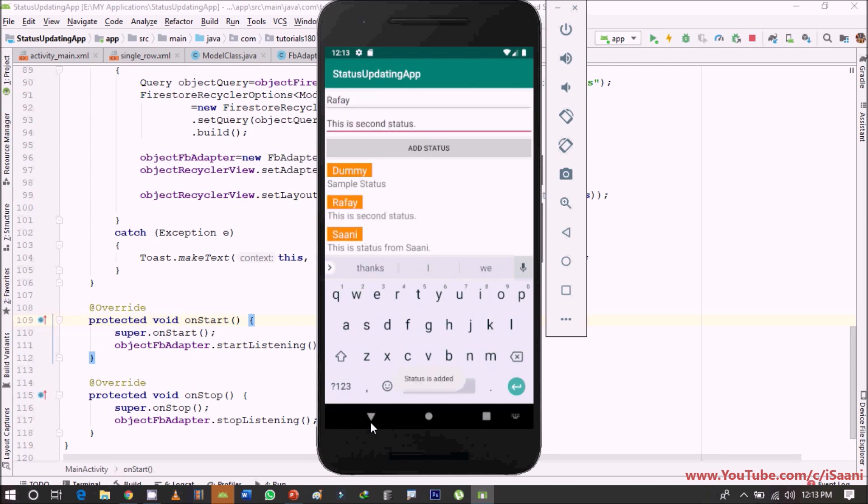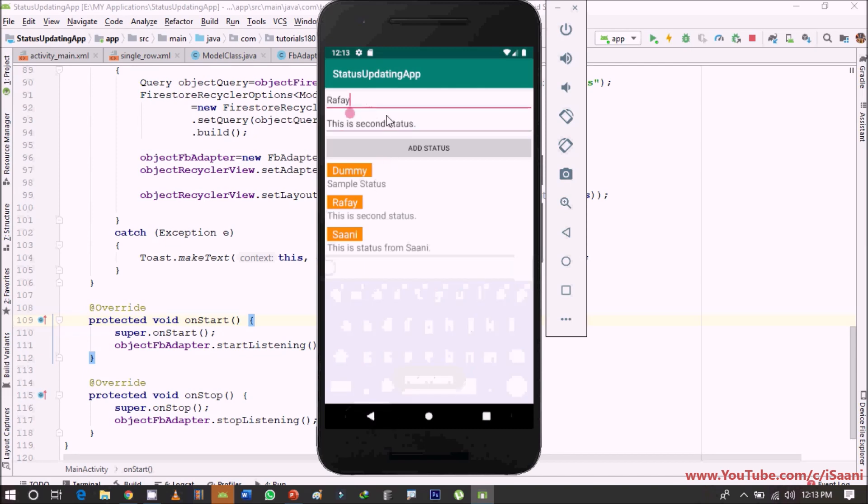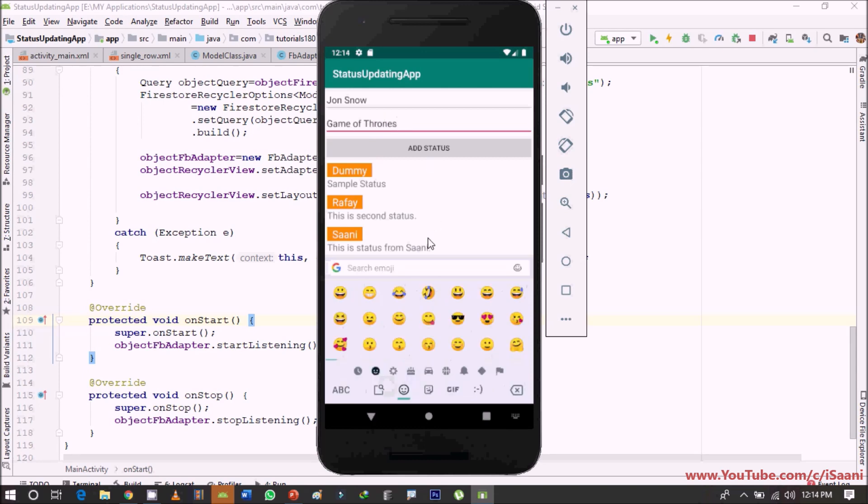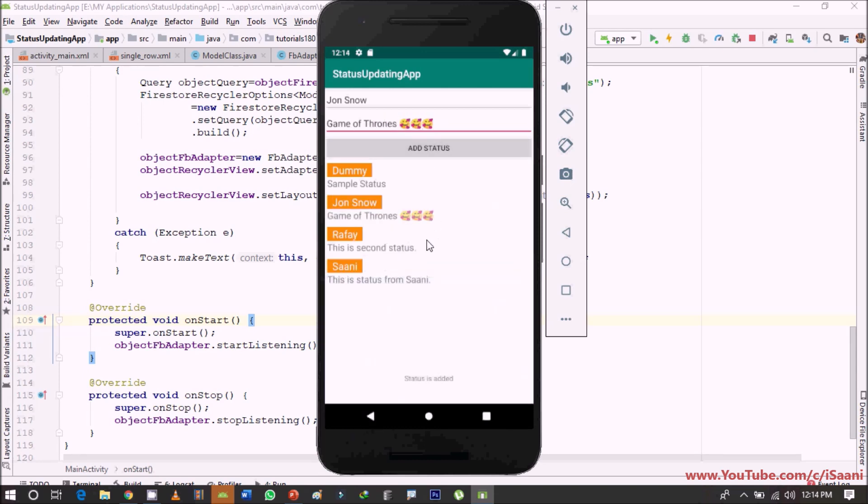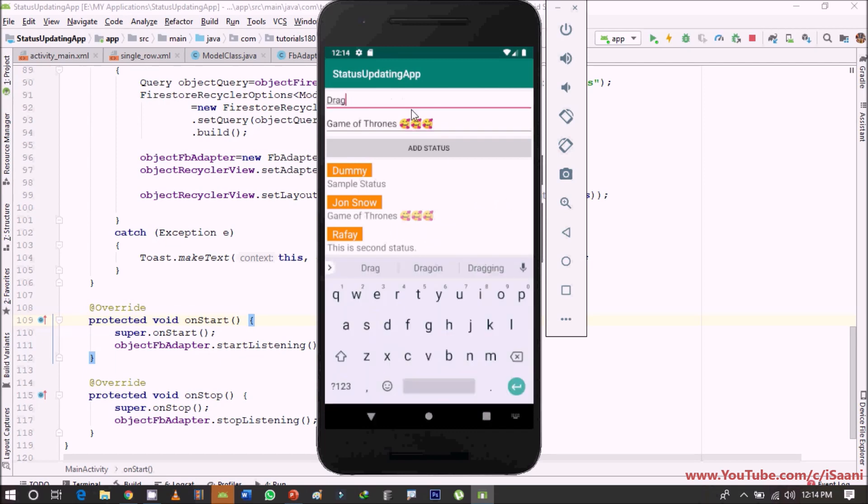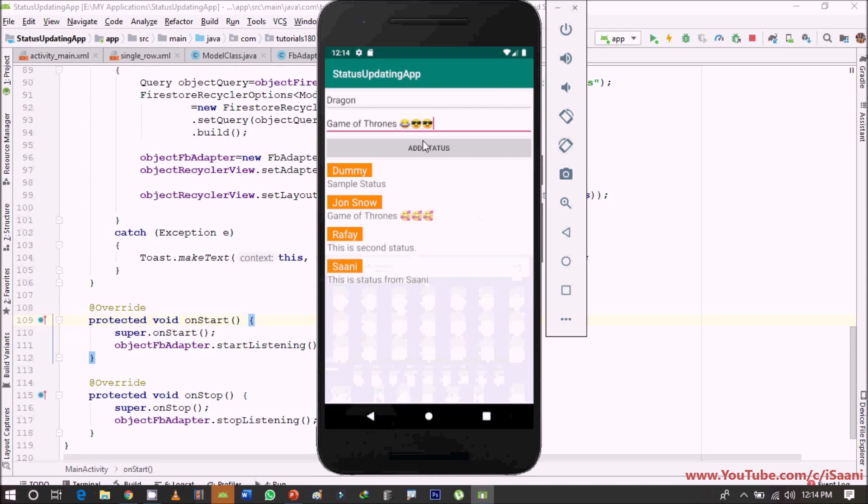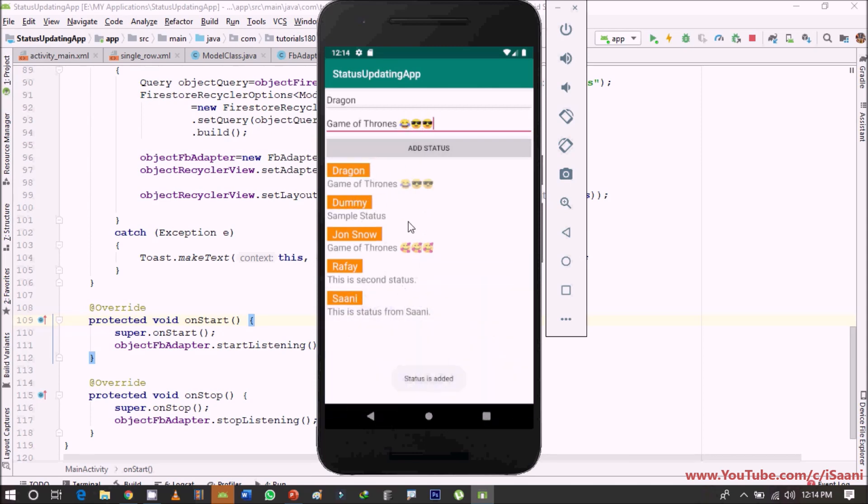The next thing I'm going to add a new status in here, John Snow, and this is Game of Thrones, and next I'm going to add a simple smiley in here. Okay so status is here, dragon from Game of Thrones, and I can add another smiley in here.